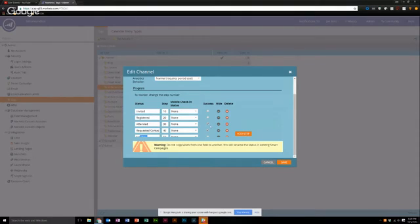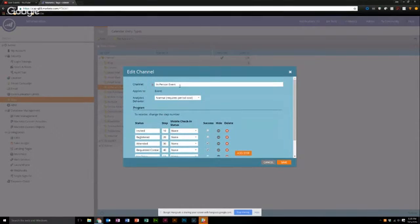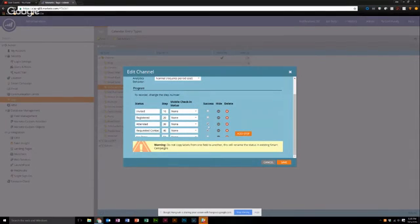You'll also notice there's this column for success, so you can have one or more success statuses within a program. I would advise having a high bar for what success is, because basically when you get into first touch, multi-touch, and program influence throughout Marketo, achieving success is how you can easily say yes, this program beyond a shadow of a doubt had an impact on converting that lead into revenue. The higher the bar, the more credible that claiming the marketing influence is going to be.